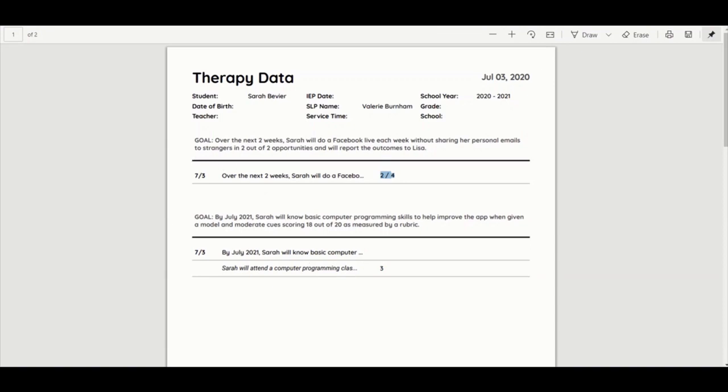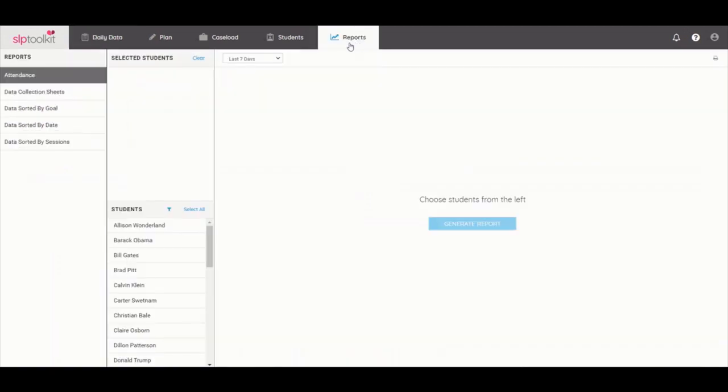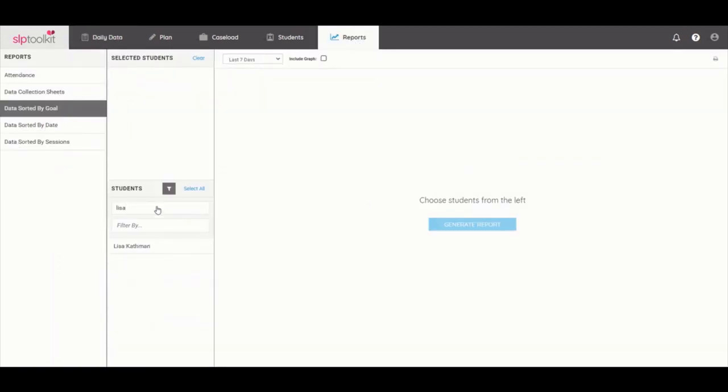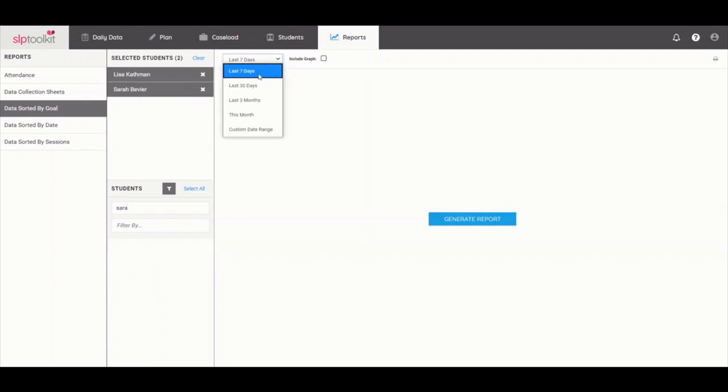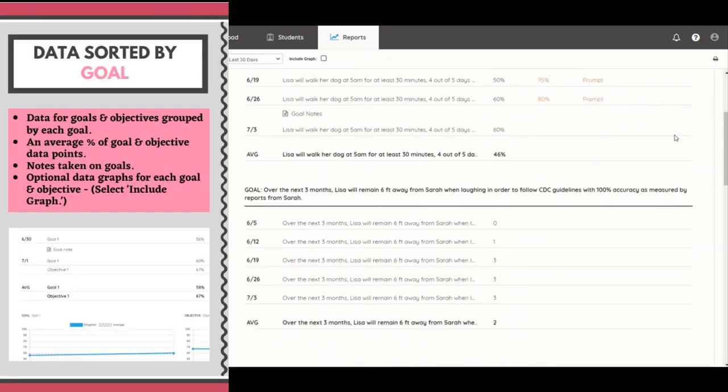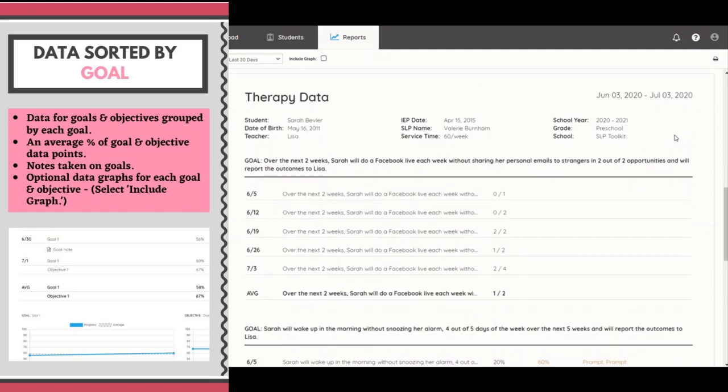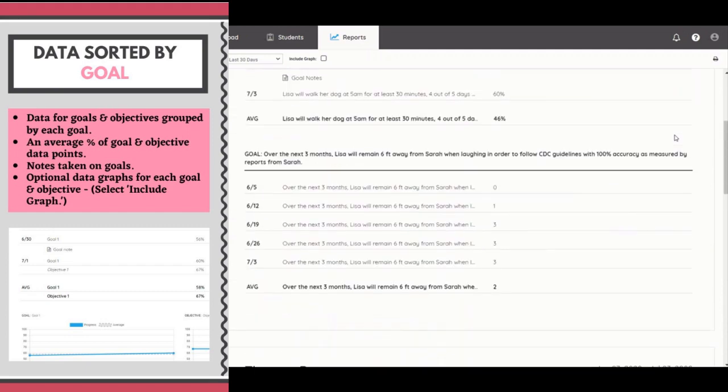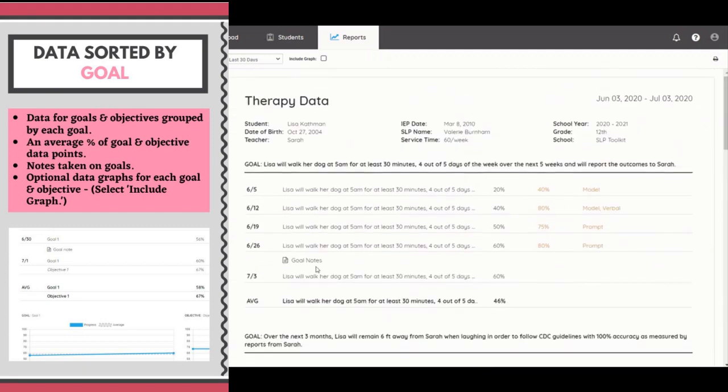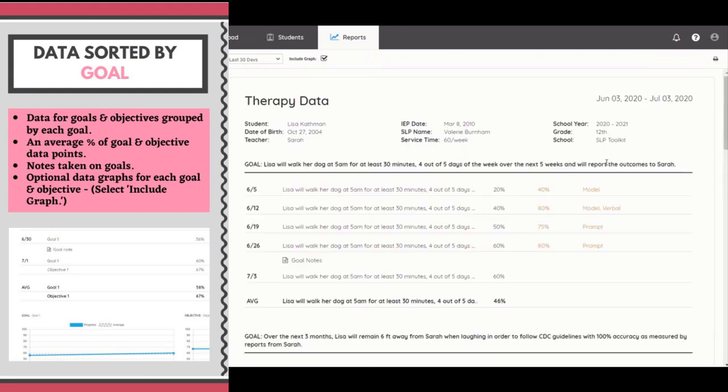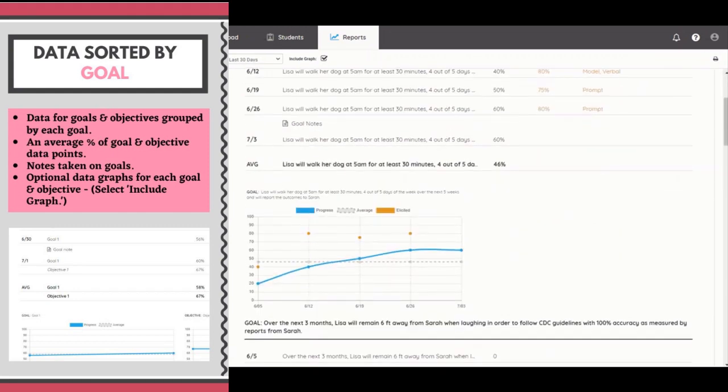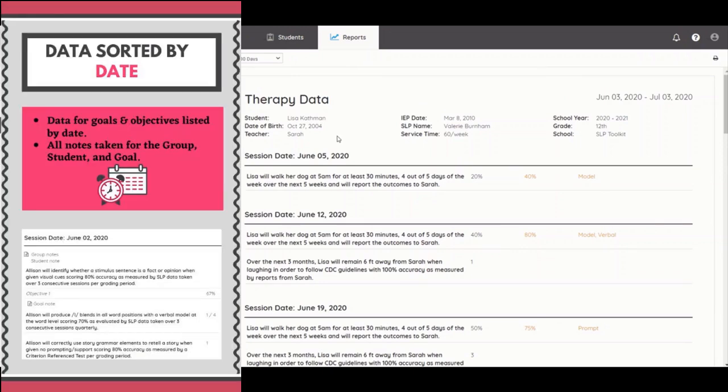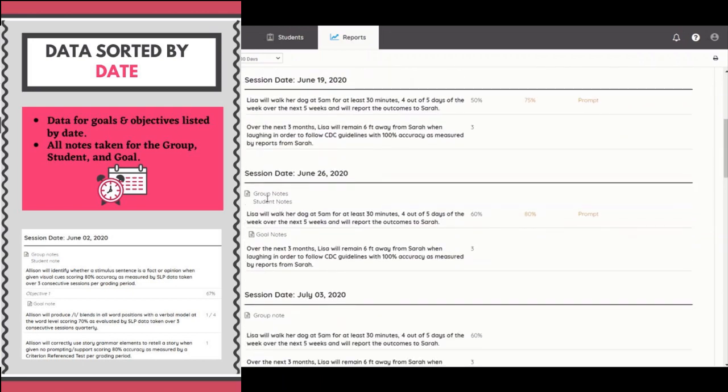There are three other types of data reports you can access from the reports dashboard. The data sorted by goal report includes data for your goals and objectives grouped by each goal, as well as an average percentage of the goal and objective data points. You will also see notes taken on goals and data graphs for goals and objectives if you select include graph. The data sorted by date report lists your data for goals and objectives by chronological date and includes all notes taken for the group, student, or goal.